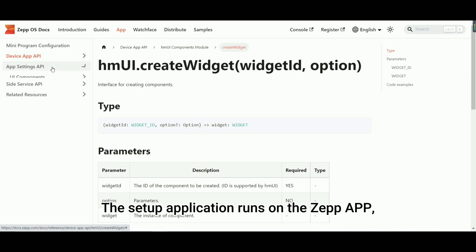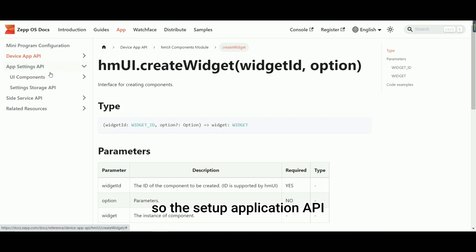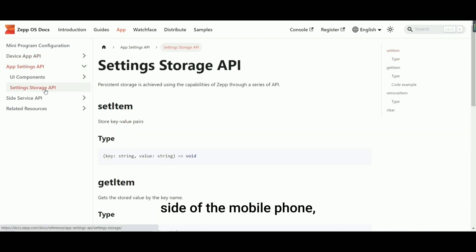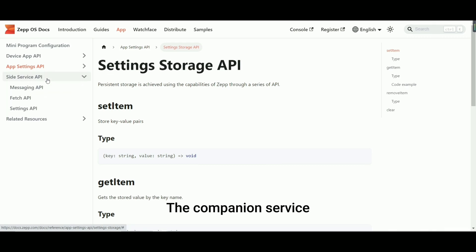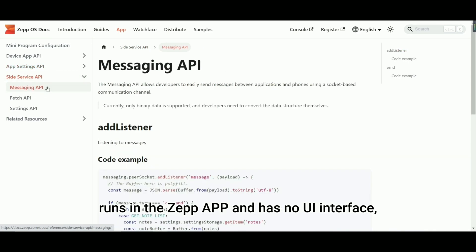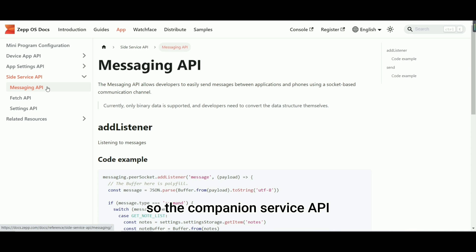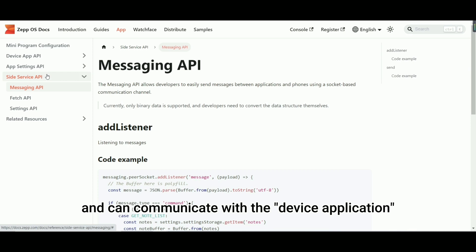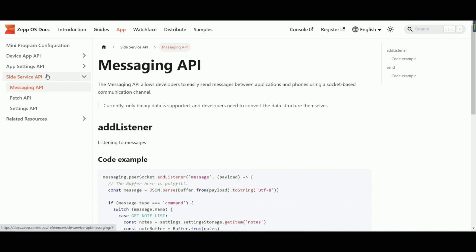The setup application runs on the Zep app, so the setup application API provides APIs related to the Zep app side of the mobile phone, with the ability of UI interaction. The companion service runs in the Zep app and has no UI interface, so the companion service API has the ability to call part of the Zep app, such as persistent storage, and can communicate with the device application and the watch side.